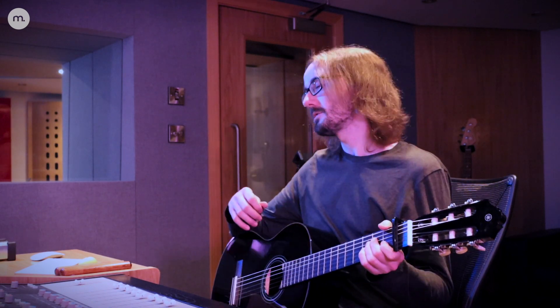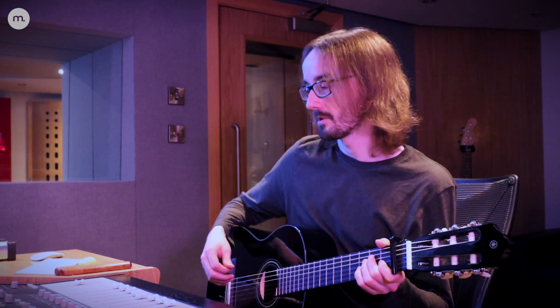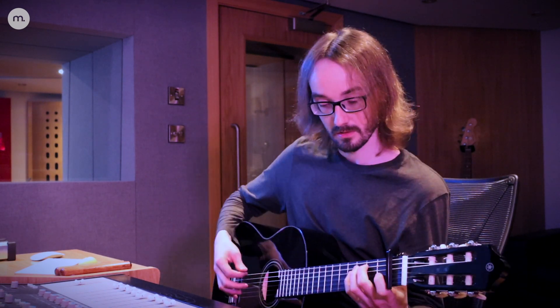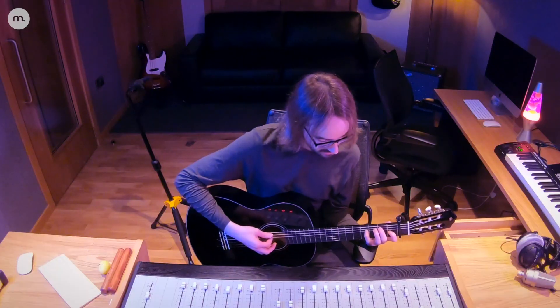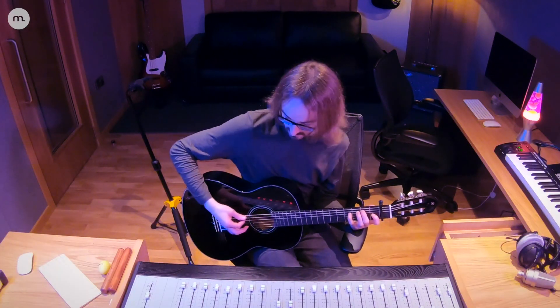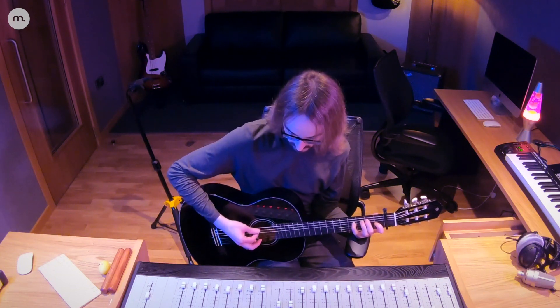Okay, so the song originally started off as just this little arpeggio guitar pattern.